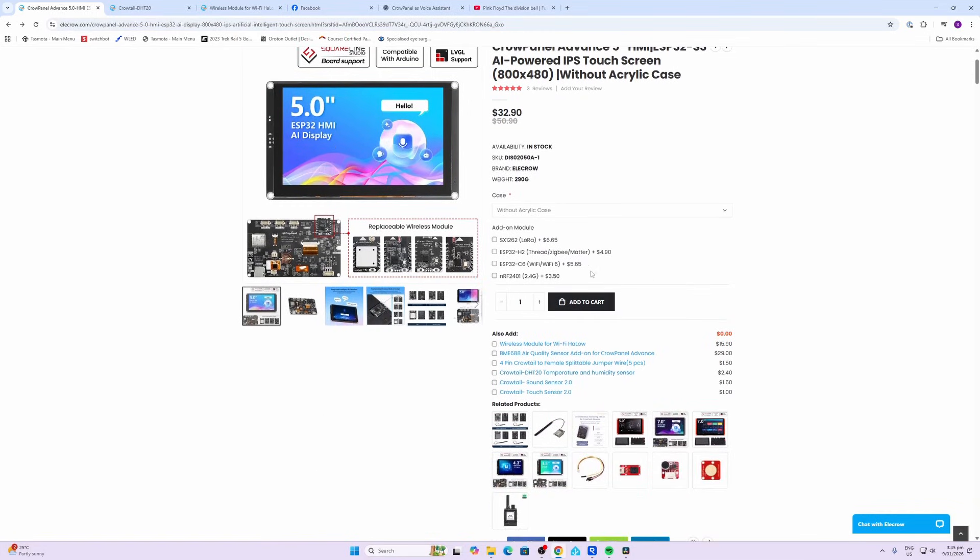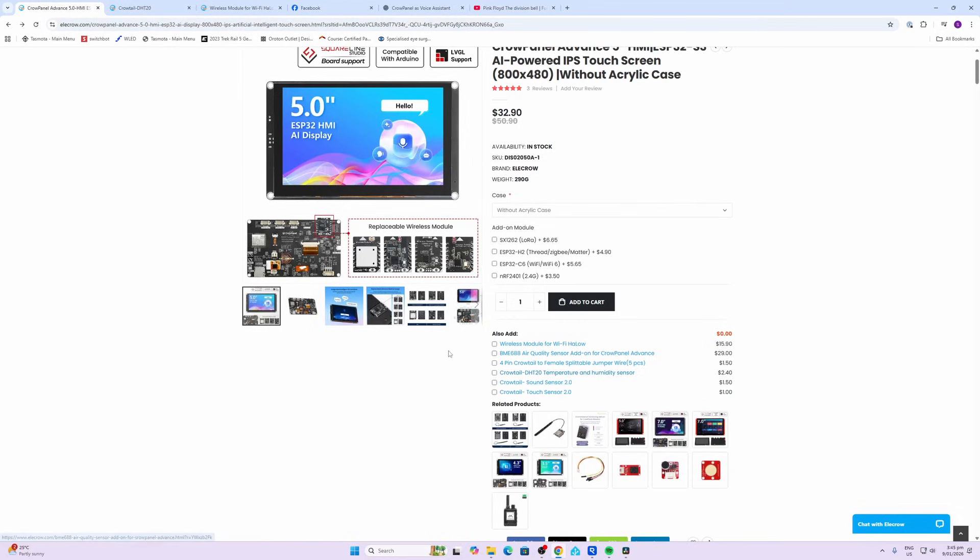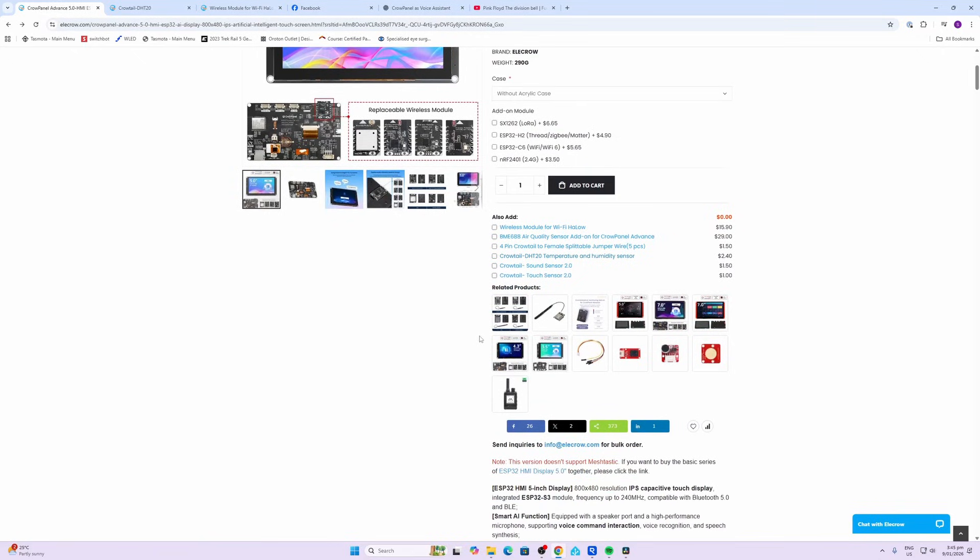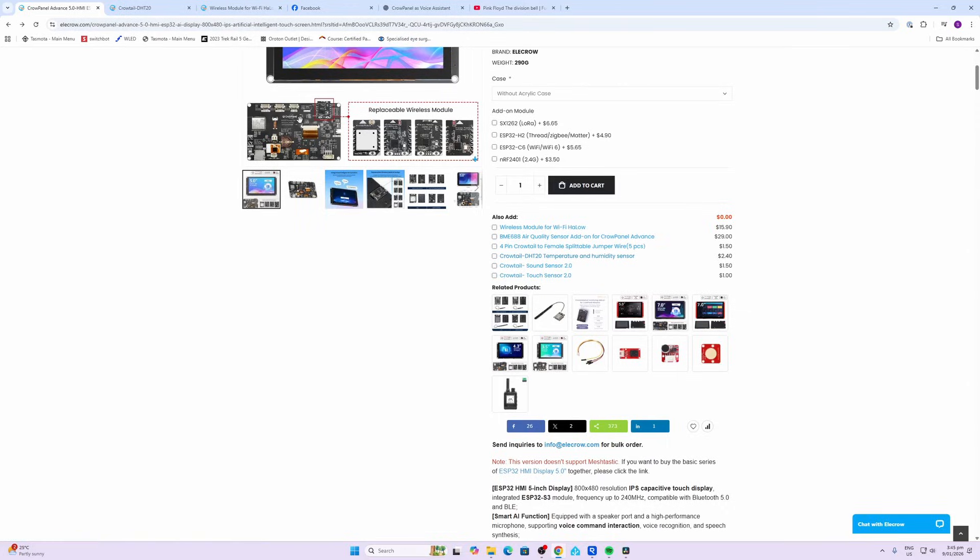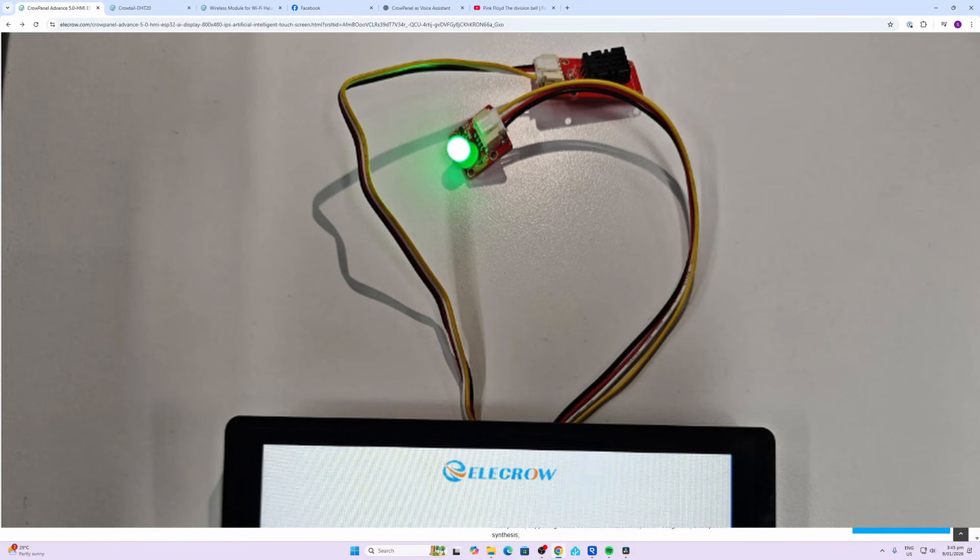There are these four different wireless modules that can be added on over here. There's a LoRa module, a Thread and Zigbee module, a WiFi 6 module, and then an RF module, so those are available and can be plugged in if required. There are also some other add-ons that you can buy here. For example, you can buy these little crow tails they call them - these are connectors that can allow you to connect either just temperature humidity or a more in-depth air quality sensor.